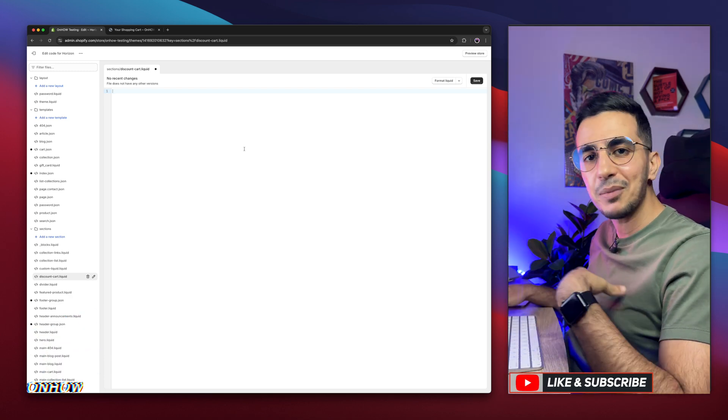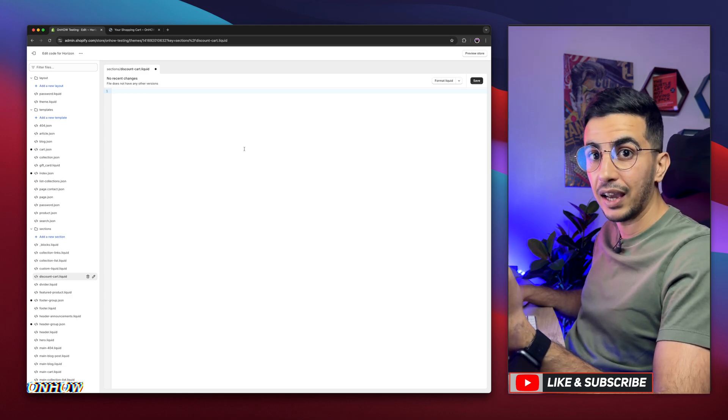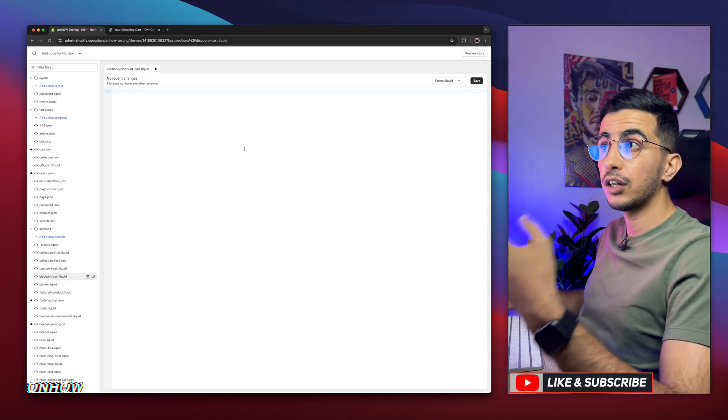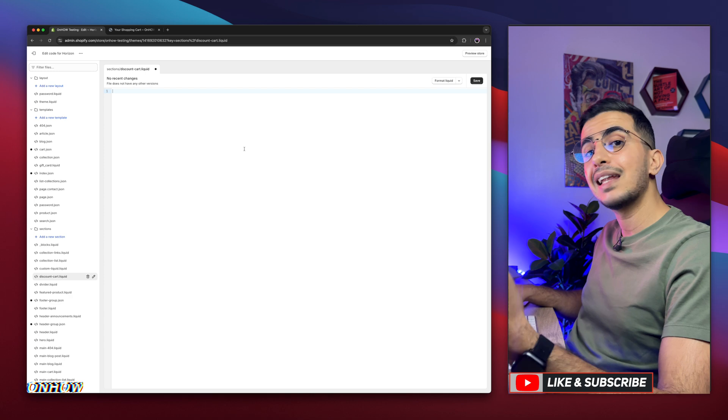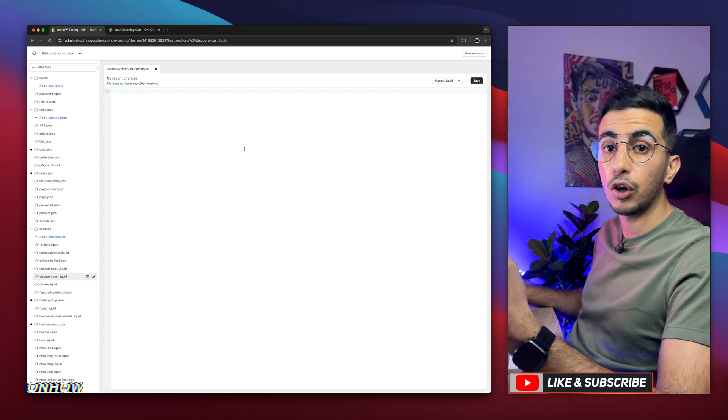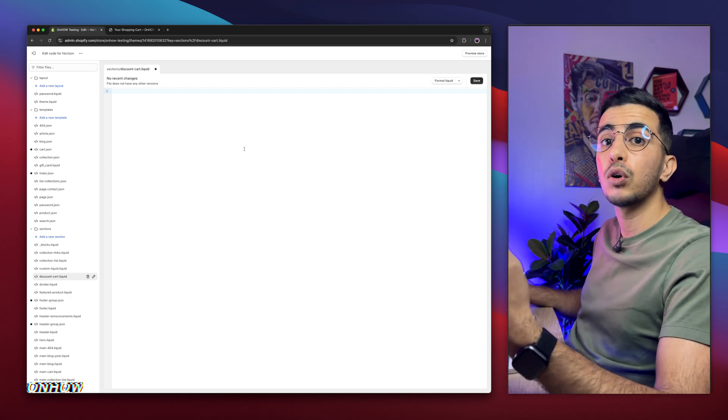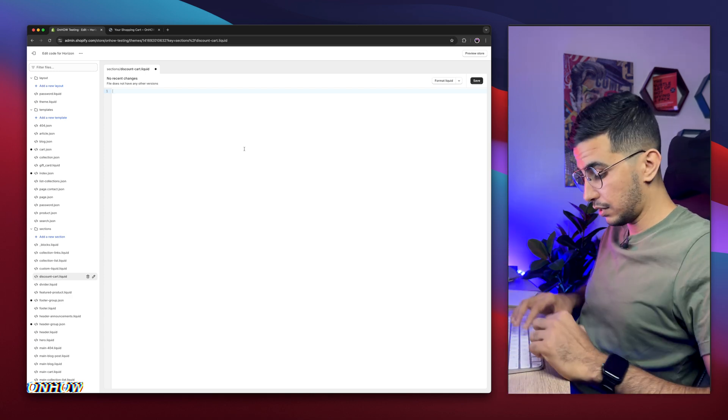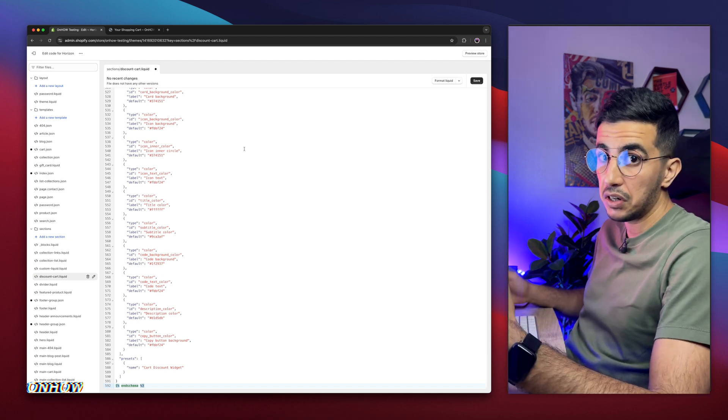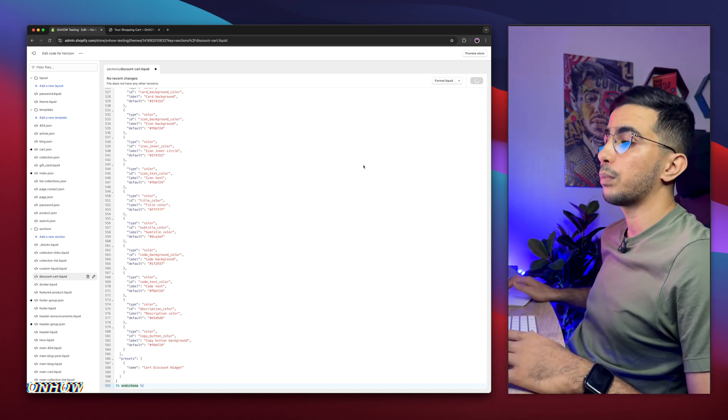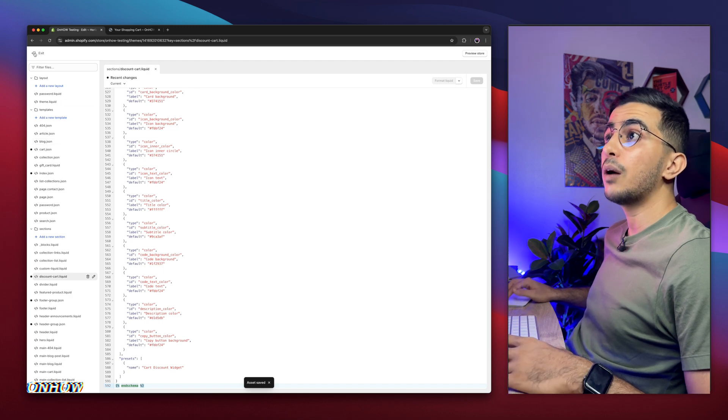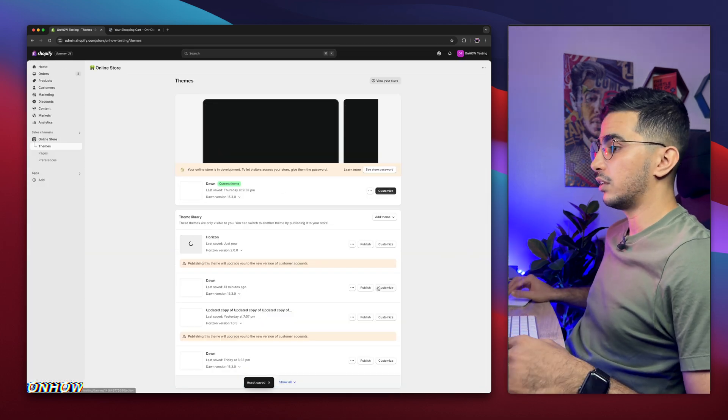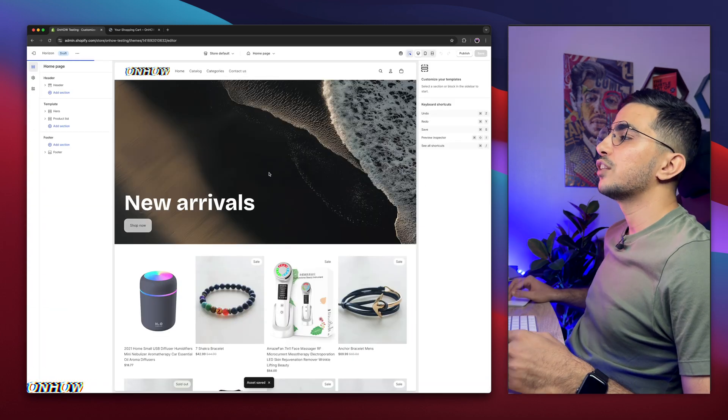From my website, download a zip file that will contain a .liquid file. Then open that .liquid file with any text editor on your computer. Copy the whole code inside it, then simply paste it in here. That was very simple, right? After that, click on Save button. Wait for a couple of seconds. Okay, saved. Now we will get back to the theme editor.